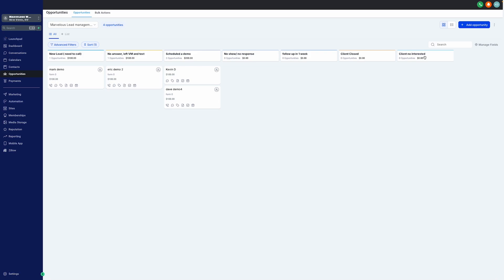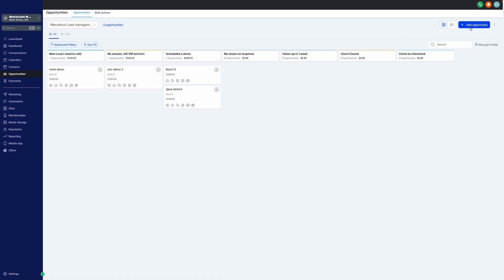Also, on the top right, the features keep your workflow smooth. On the right, we have the Search Opportunities. This ensures you never lose track of a lead. We also have a Plus and Add Opportunity button. It's your gateway to add new business.